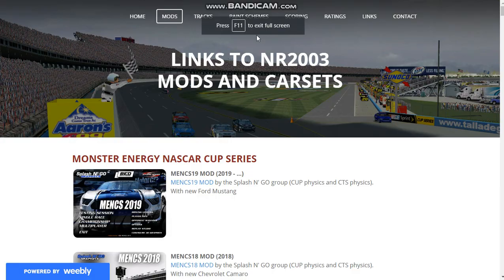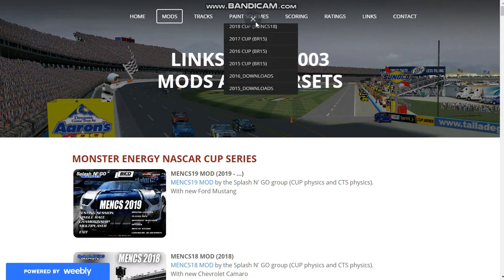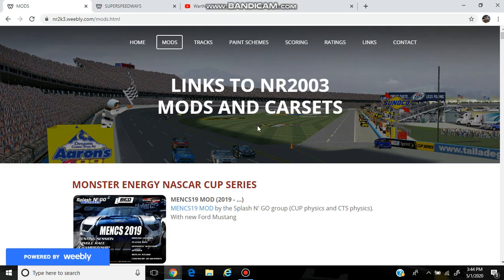Alright, how's it going guys? Warthog43 here and we are back with another NASCAR Racing 2003 tutorial video. Most of you guys requested on my last tutorial video that I should do another video, and in this case we're doing so right now. I've gotten a lot of comments saying that most mods haven't been really working. I'll explain that right at the end of the video.